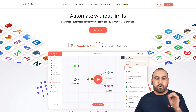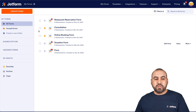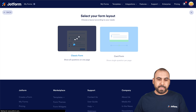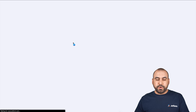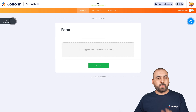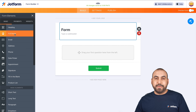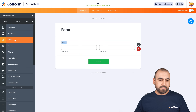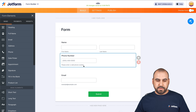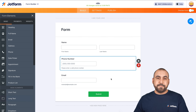Let's get started by building our form that we're going to use with our automation system, N8n. We're going to create a brand new form from scratch — a classic form. We're going to name this form so we can locate it later on, so we'll call it N8n. We're going to add a few basic elements: full name, email, and phone number. Let's drag it to the top and keep it simple.